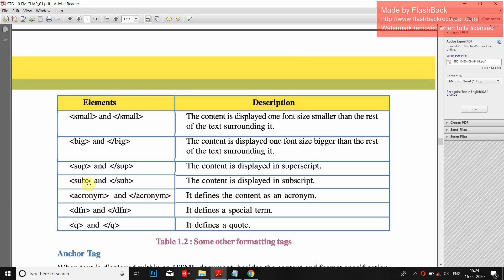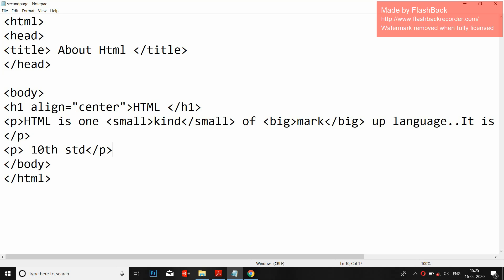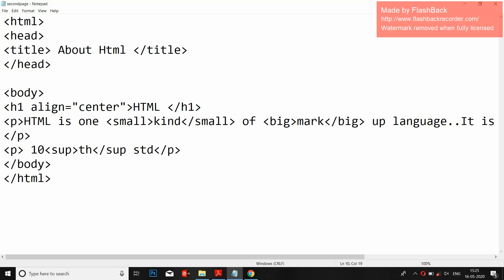Superscript and subscript. Superscript is used — for example, if you want to write 10th standard, then the 'th' should appear small and half above the baseline — that is superscript. So write opening and ending sup tags.